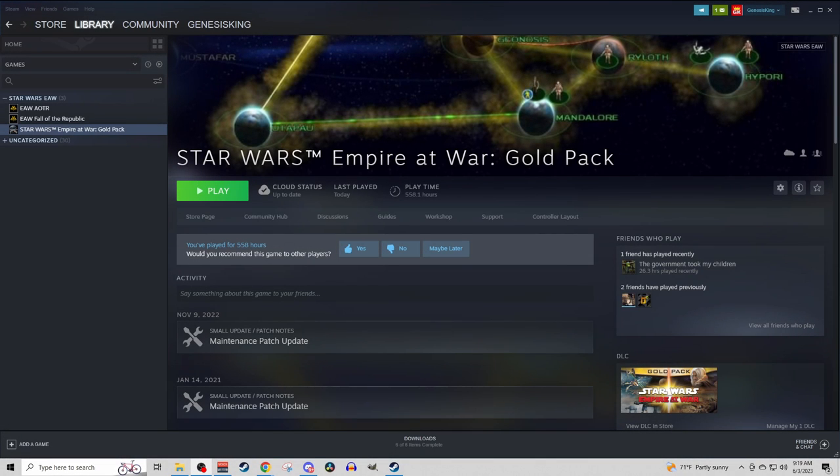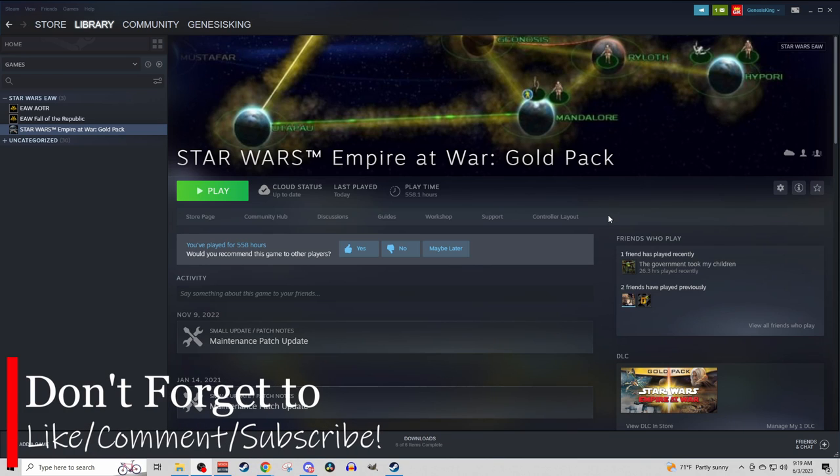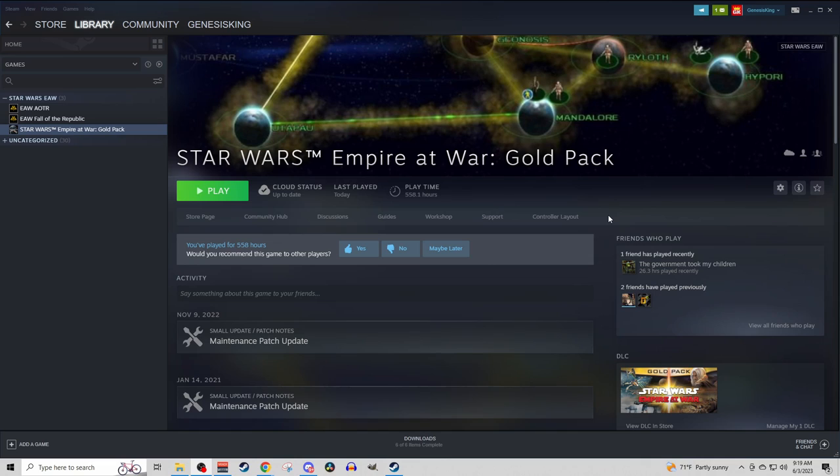So you've purchased Star Wars Empire at War Gold Pack on Steam, and now you want to download, install, and play mods. Hello everybody, Genesis King here, and today I'm going to show you exactly how to do that in two different ways.